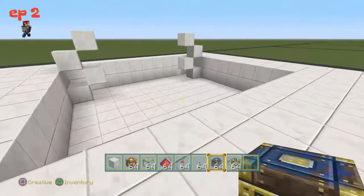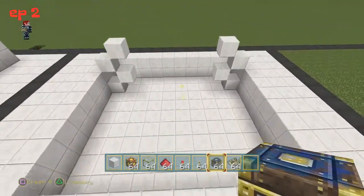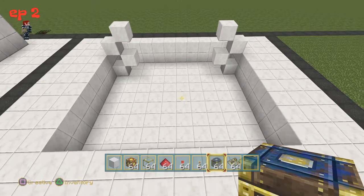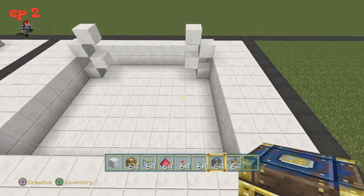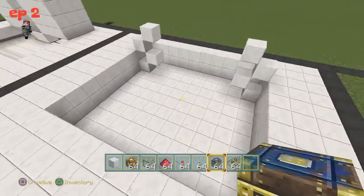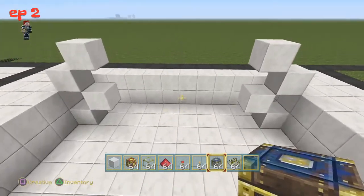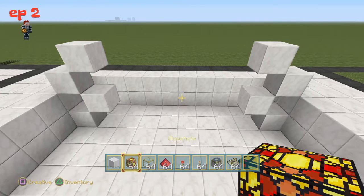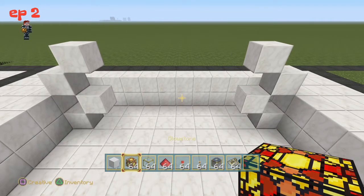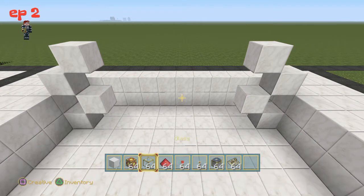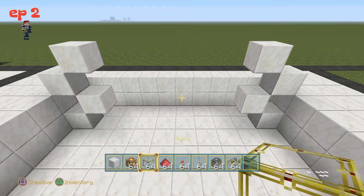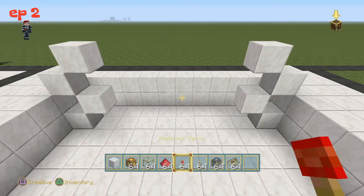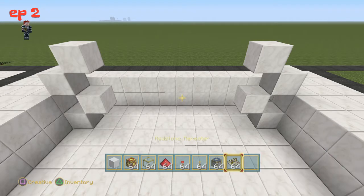Here we have the square that you need to start off with. Pause the video if you need to get to that square. But let's get down to it — first you're going to need blocks of your choice, glowstone which I use for underneath the doors, glass for the actual door, redstone, redstone torches, sticky pistons, and repeaters.